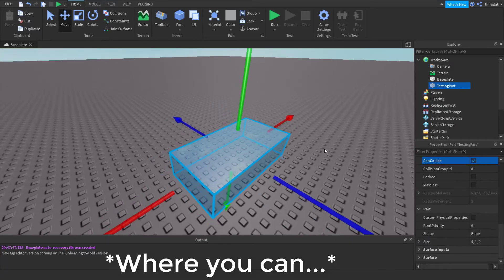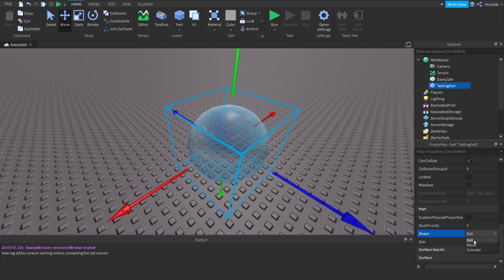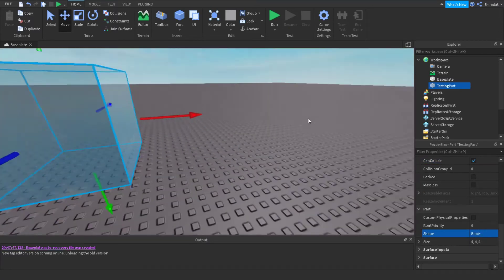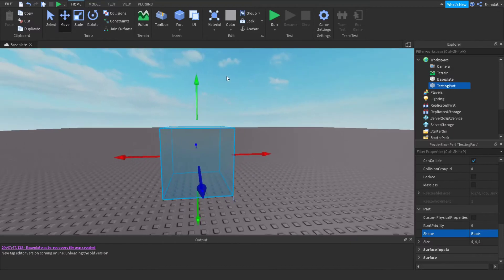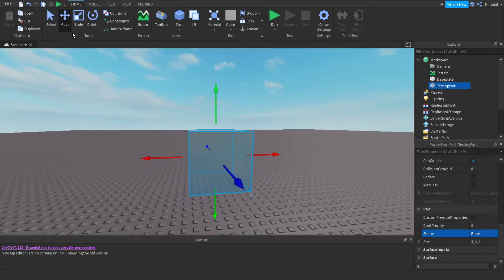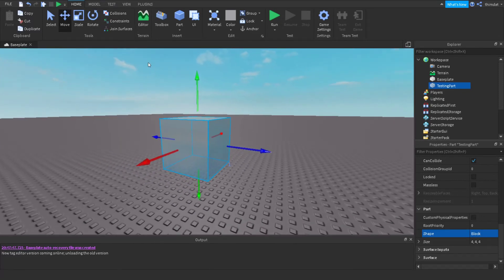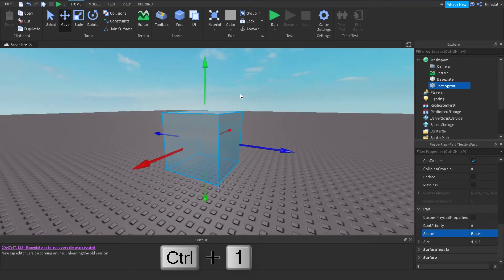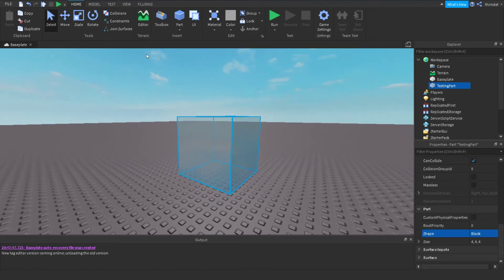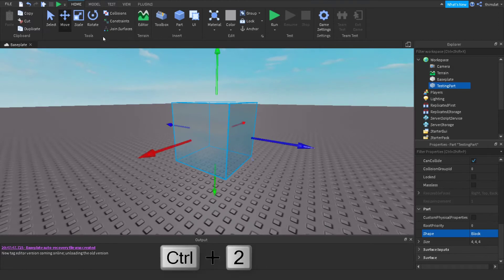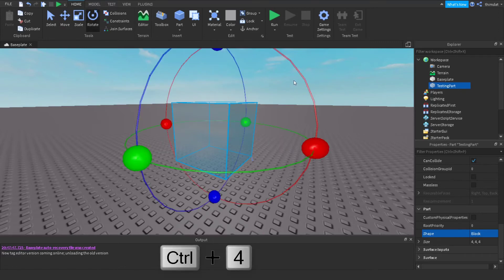Shape is where you can change the shape of the part. Size is how you can scale it — you can scale it using the Scale tool in Home or the Model tab. You can also have quick access to tools with keyboard shortcuts: Ctrl+1 for Select, Ctrl+2 for Move, Ctrl+3 for Scale, and Ctrl+4 for Rotate.